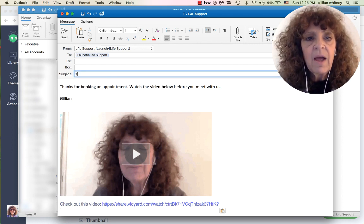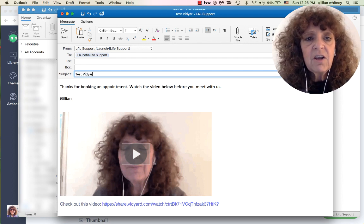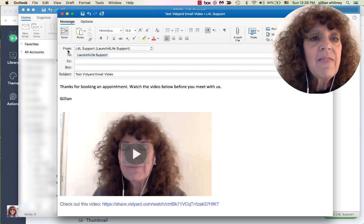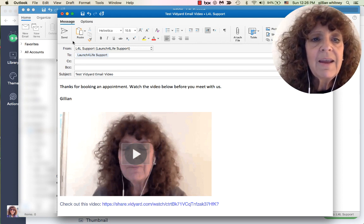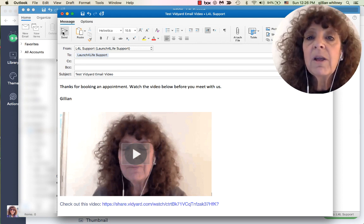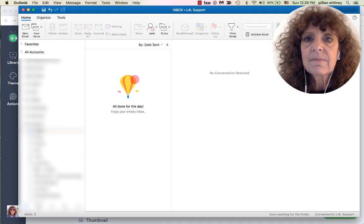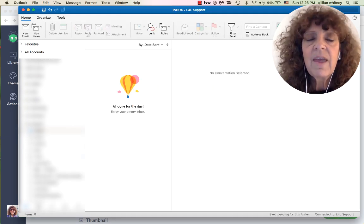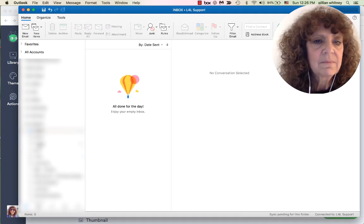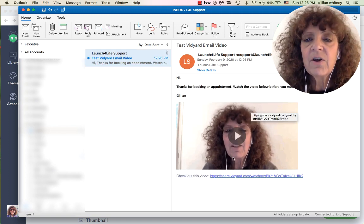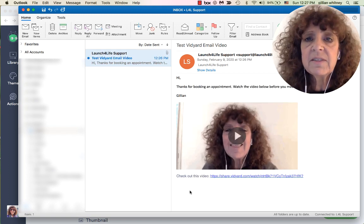I'll give it a subject line — 'Test Vidyard Email Video' — to keep things straight. Then I'll send it to myself so you can see the result. And it's sent!